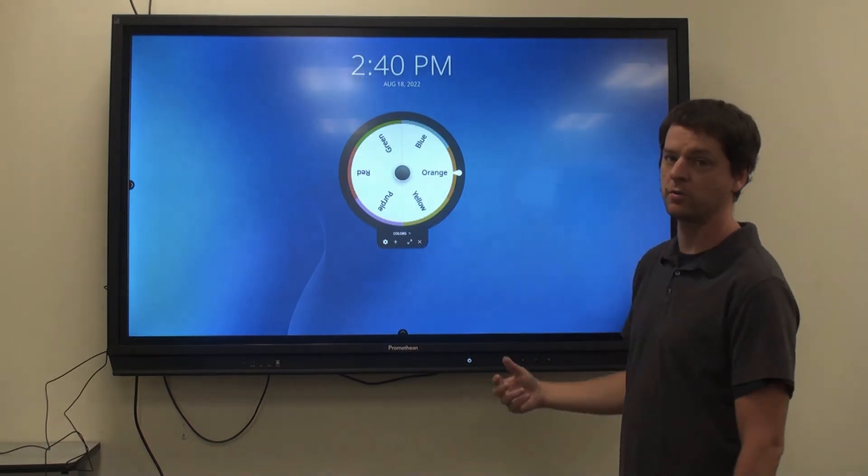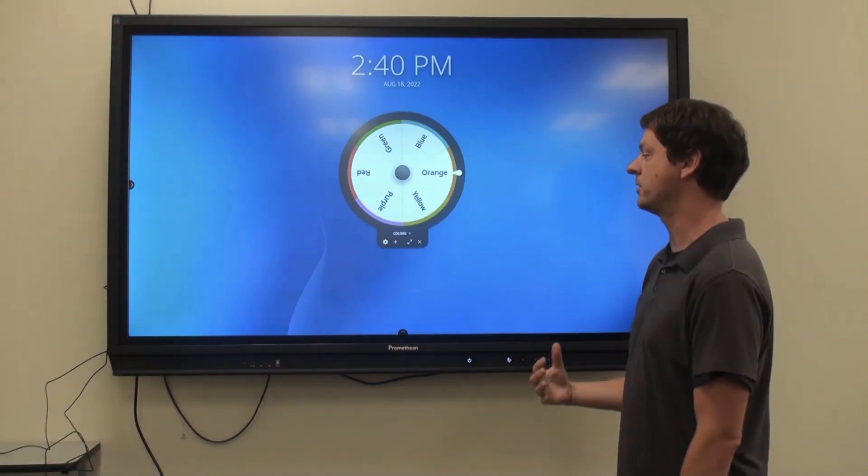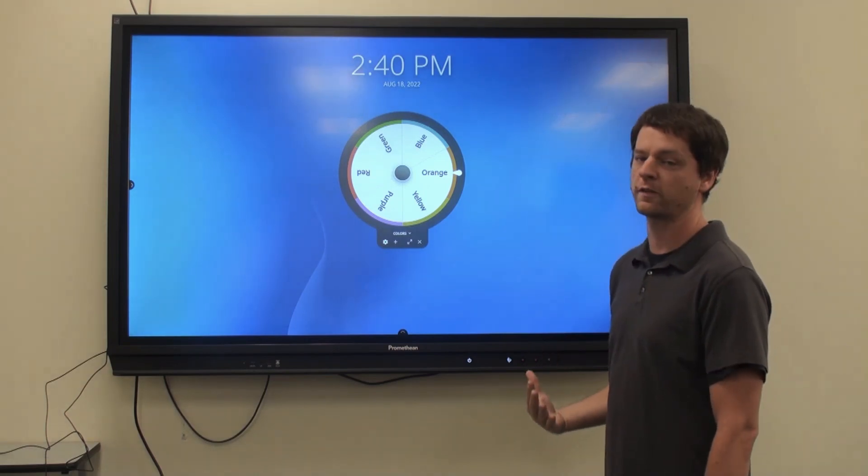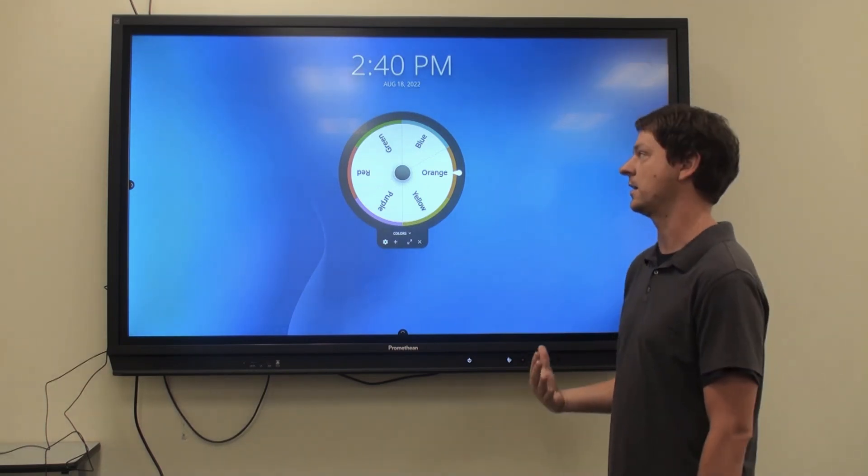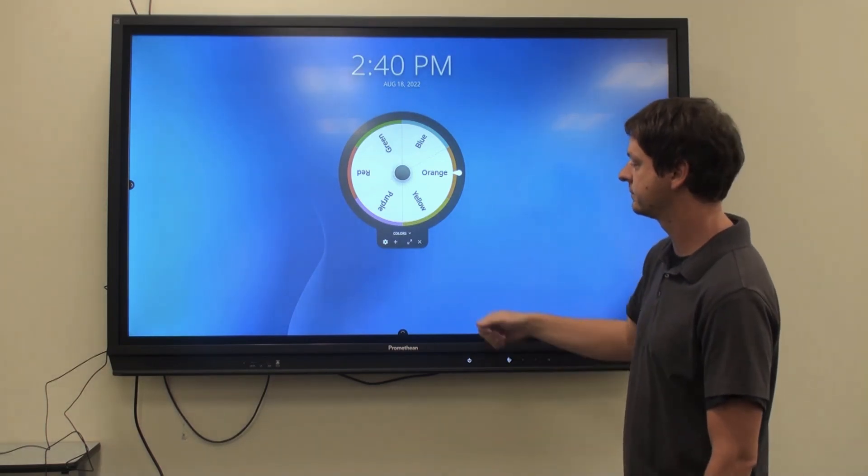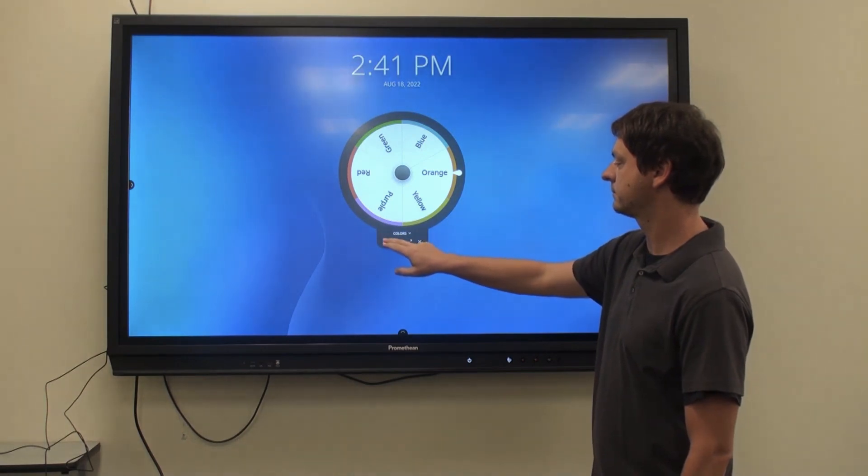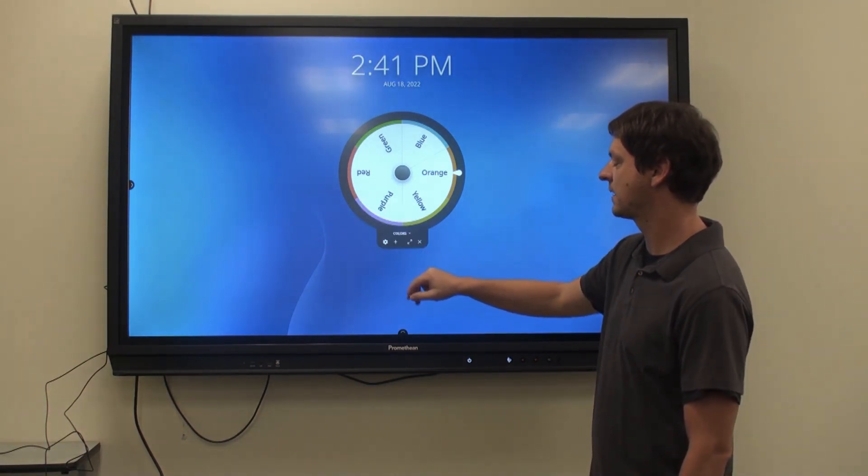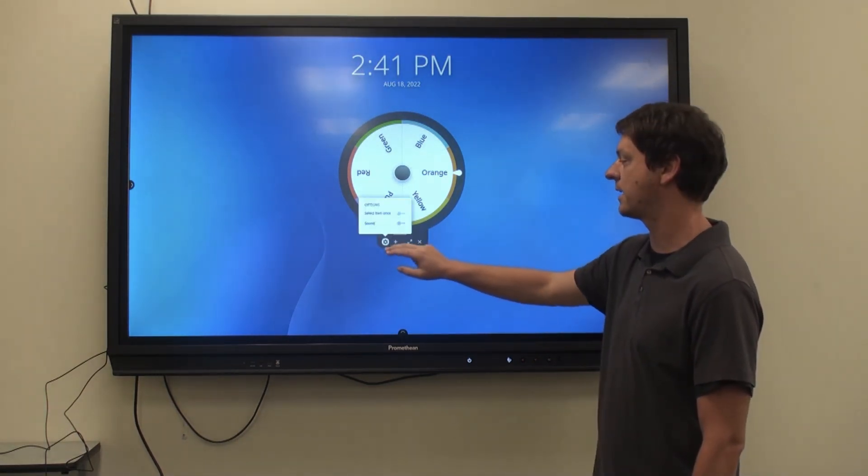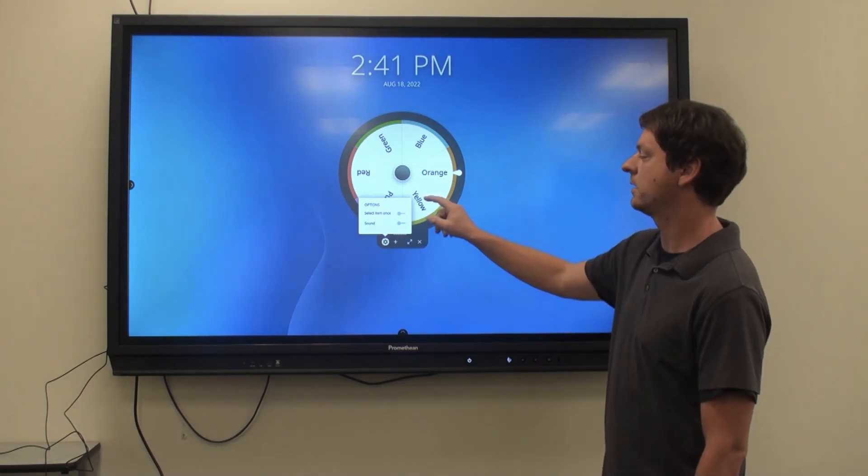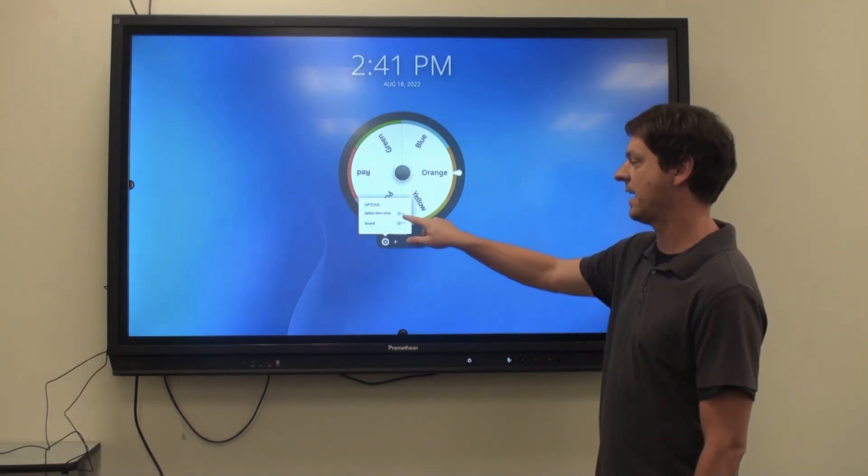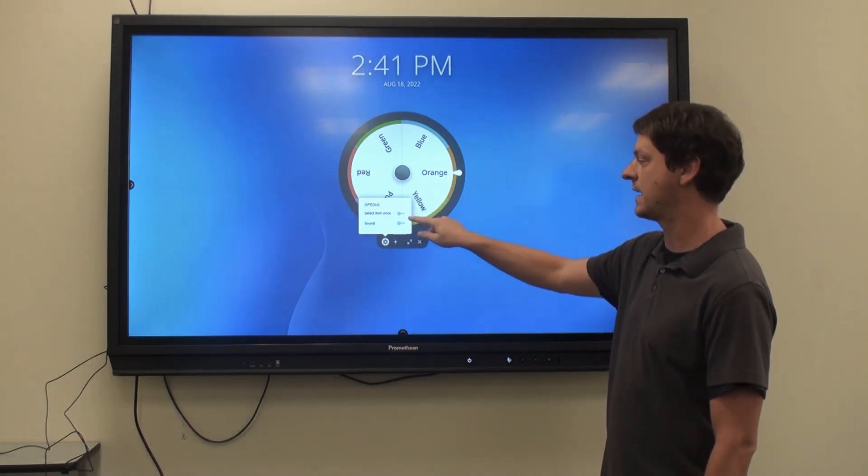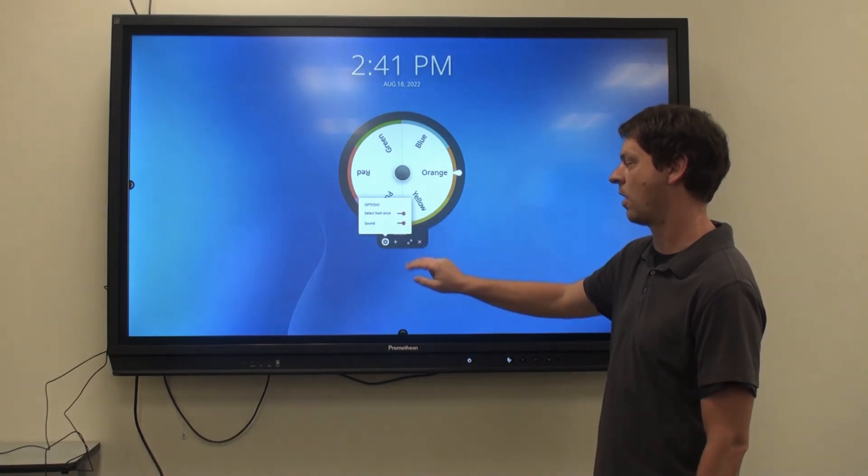When creating a new list, it's important to remember that you can have a maximum of 44 variables in your spinner. Click the gear icon for your options. You can optionally have it select an item only one time and turn the sound on or off.